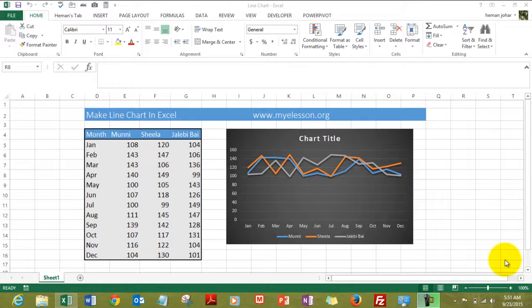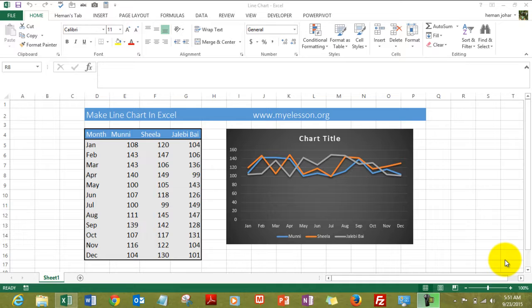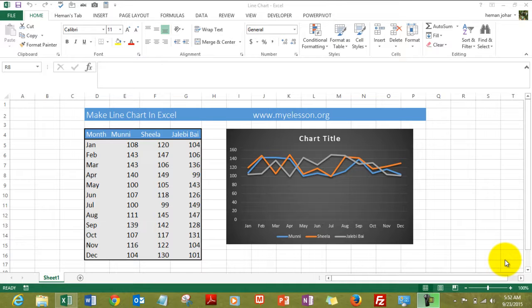Hello everyone and welcome to my e-lesson. I'm your guru and in this video I'll tell you how to create a line chart in Excel. It's really very easy to create a line chart and it can be used to represent your data in a very simplistic yet effective manner.